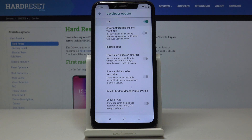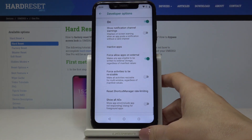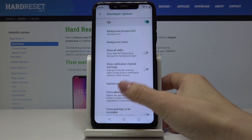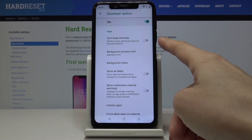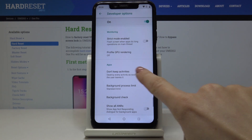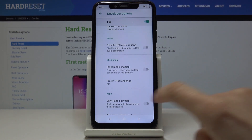Just browse through them and use whichever you would like. For example, if you would like to force allow apps on external storage, just tap here and now it's active. You can switch it off the same way. You can also switch off all activities by tapping here, and you can profile GPU rendering.